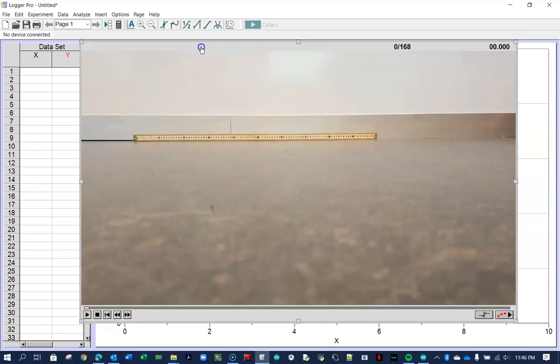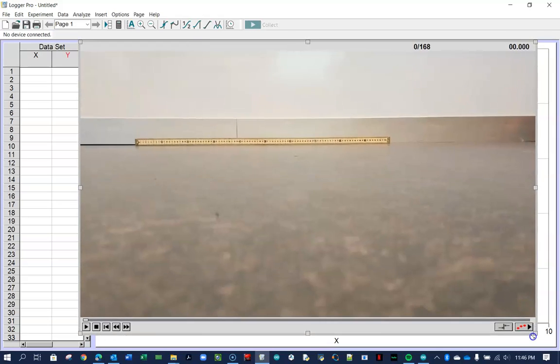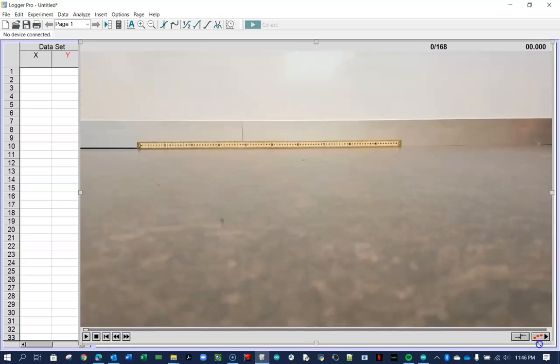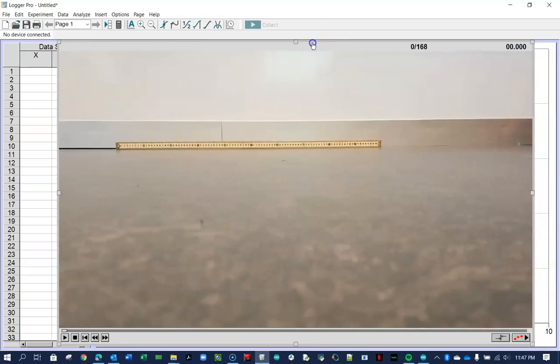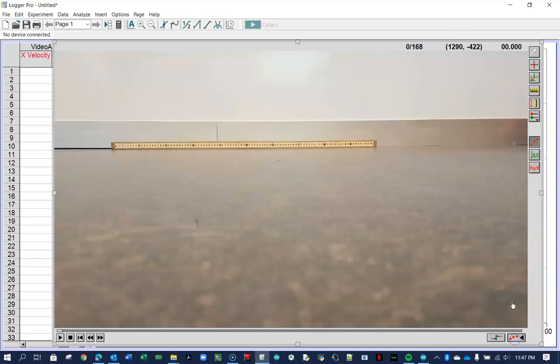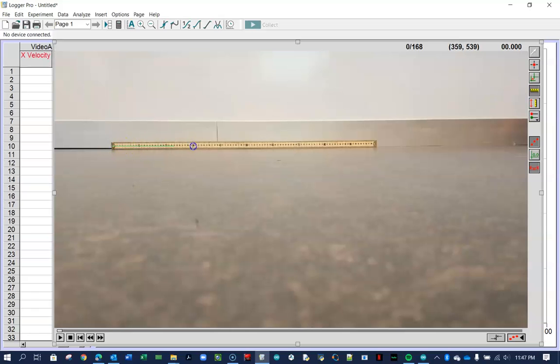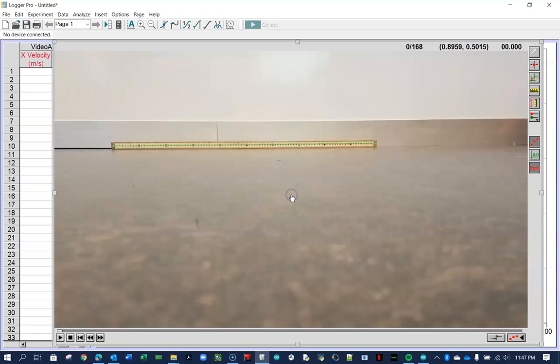We want to make the screen as big as possible. The first thing I want to do is click on this button here to open up the toolbar. We're going to choose the fourth button to set the scale. There's a meter stick in our video. I always try to put something like that in there until it's one meter long.